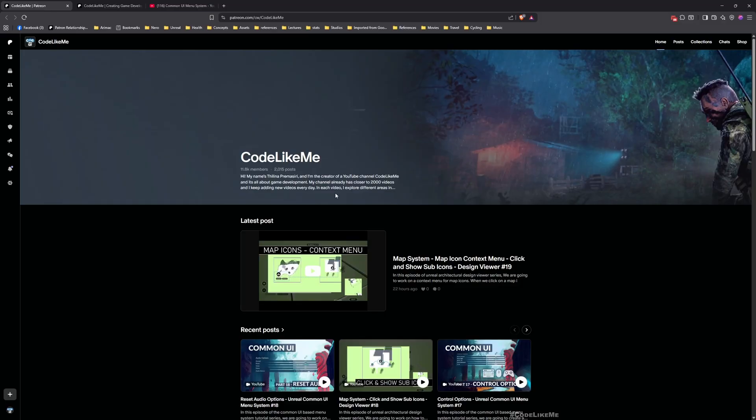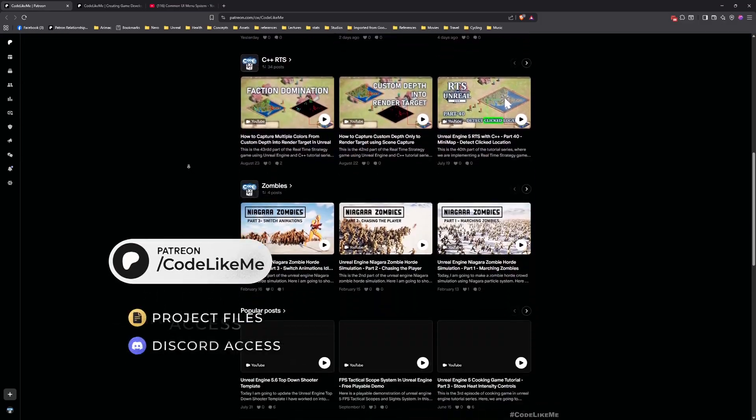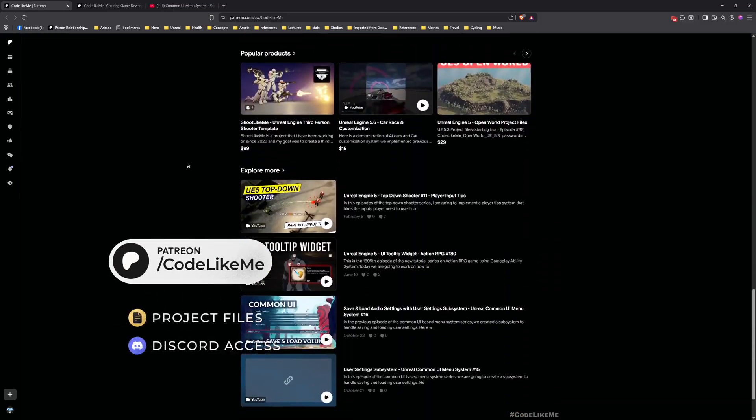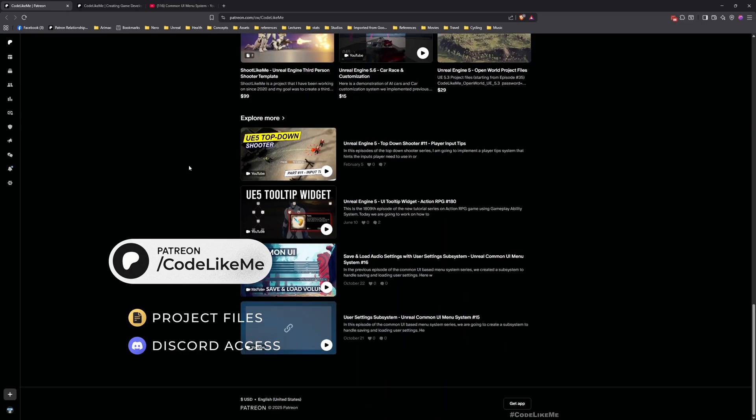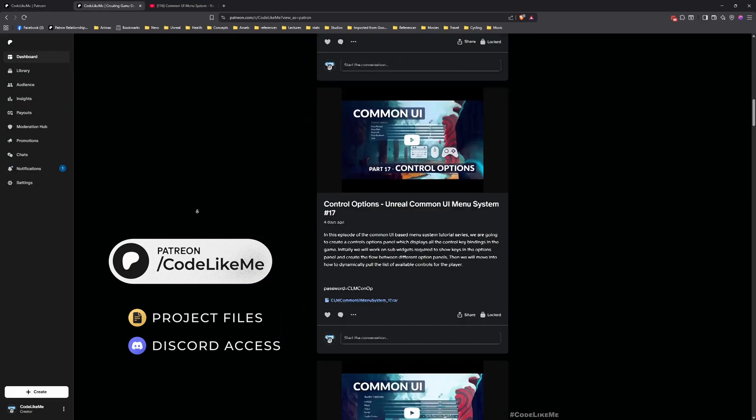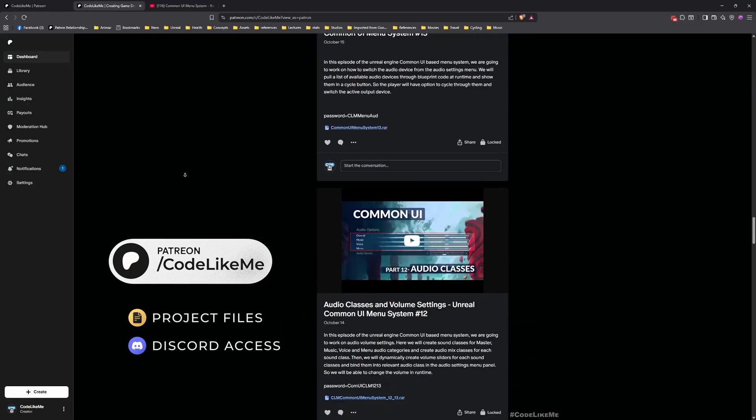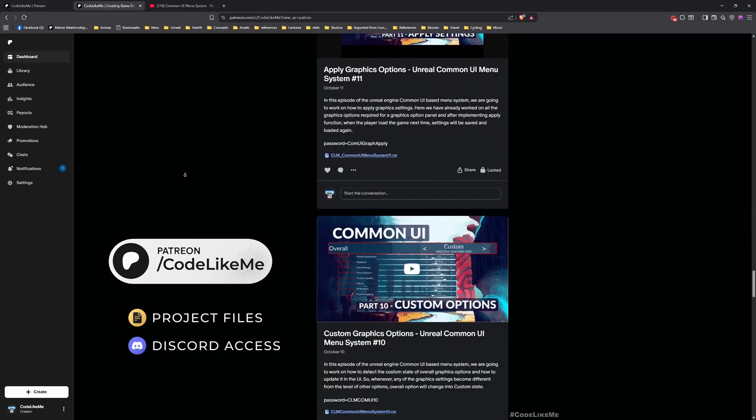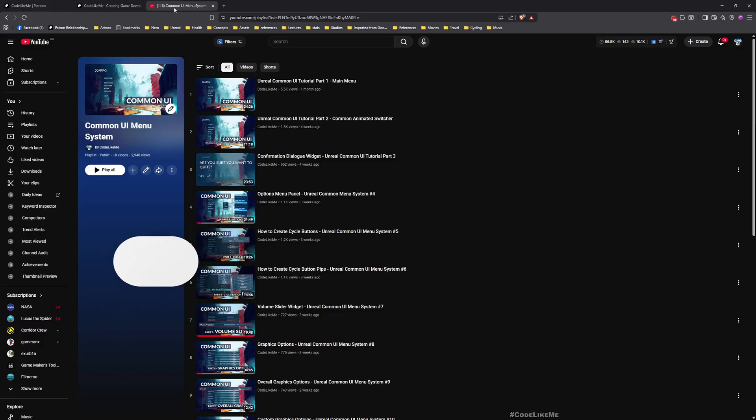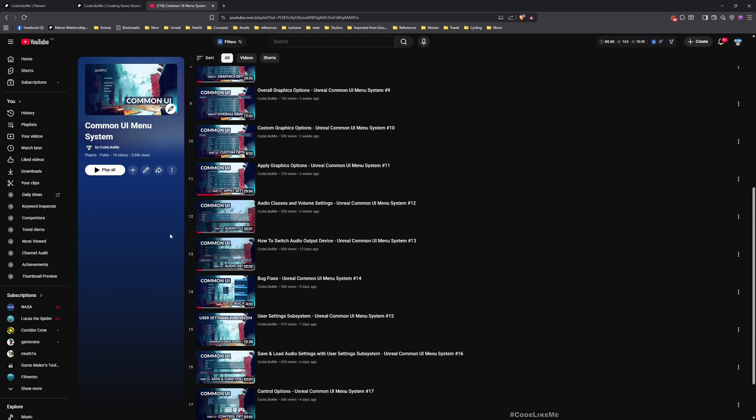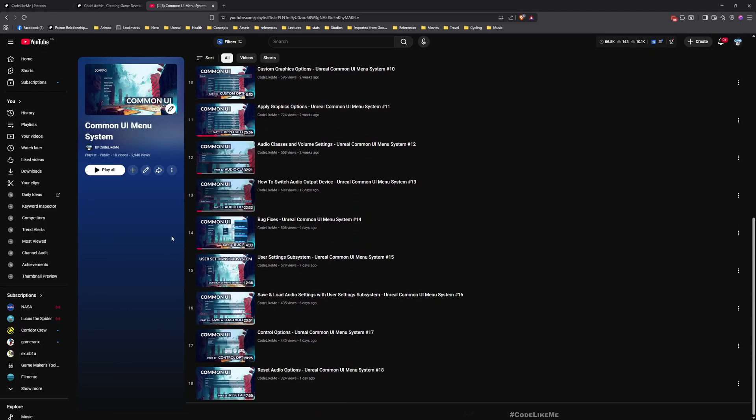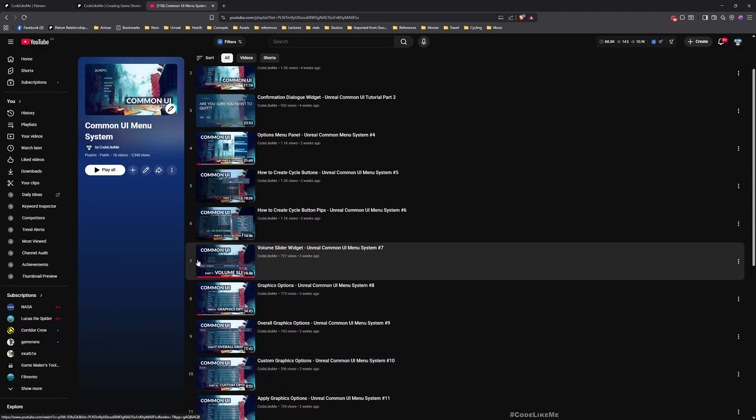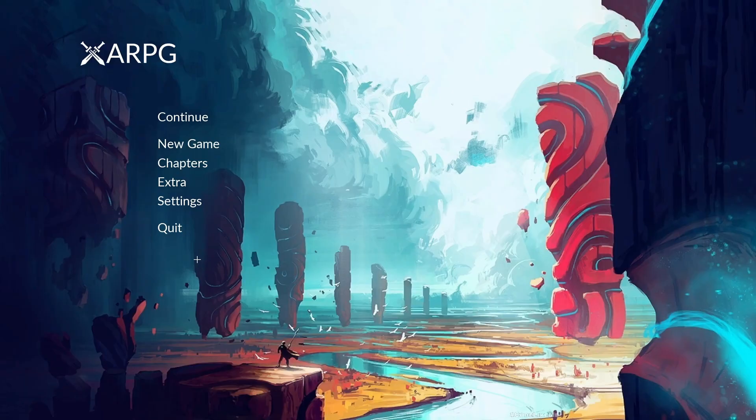Before we get started, let me remind you that you can download the project files of this project and all other thousands of projects from my Patreon page. Here is the full playlist - you can watch these episodes and implement everything by yourself.